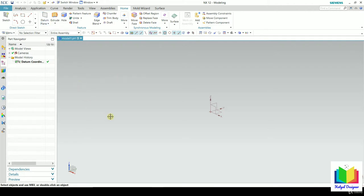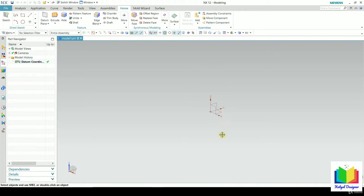Right now we can see that whenever we create any geometry inside NX software, we see three default datum planes. You can see all these datum planes are highlighted here — this is the XY plane, then the YZ plane, then the XZ plane. These are all three default datum planes.